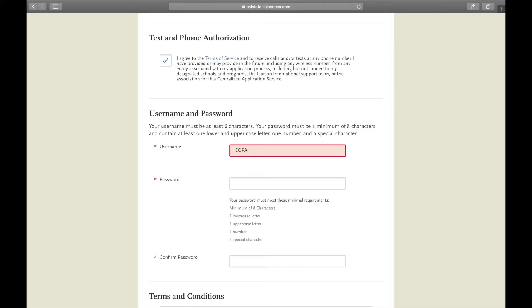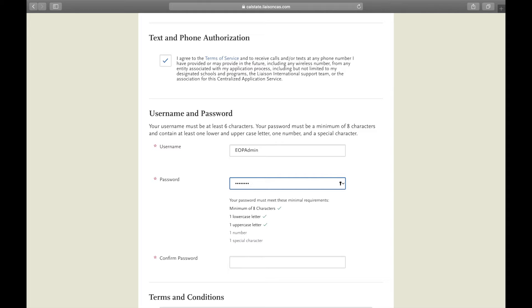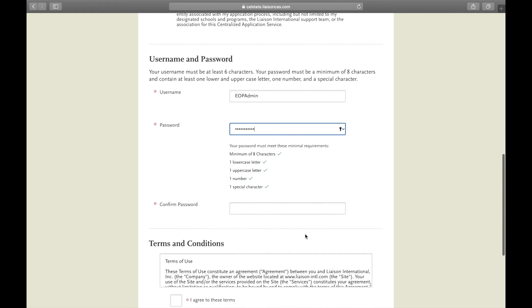Now input a username and password that you know you will remember because it'll be important when you choose to finish your application. Be sure to write it down somewhere so that you are sure that you remember exactly what you wrote.